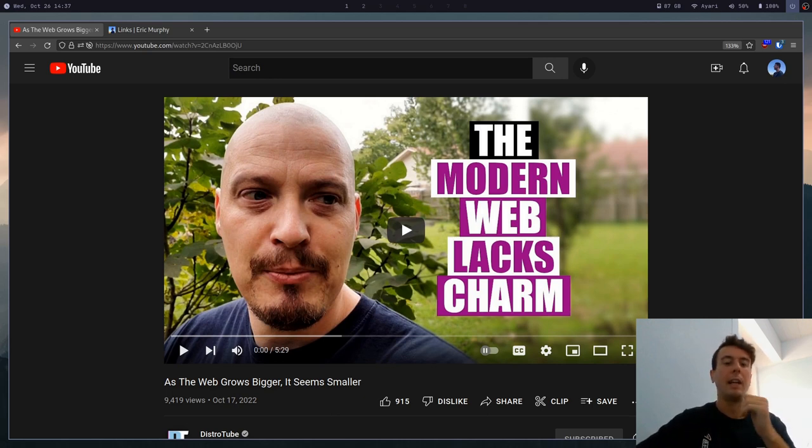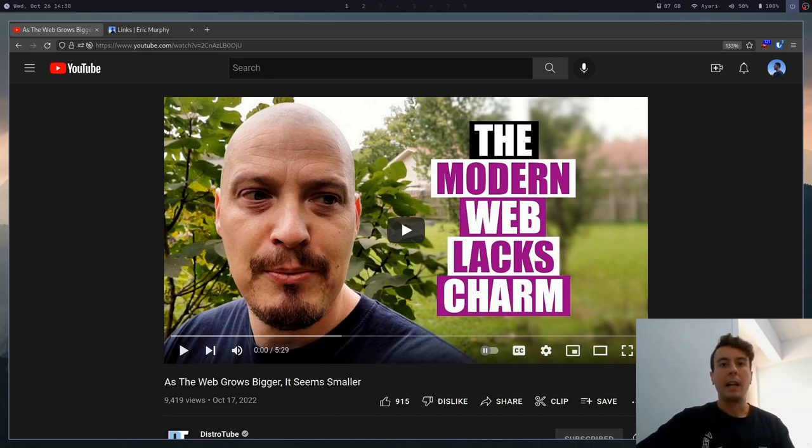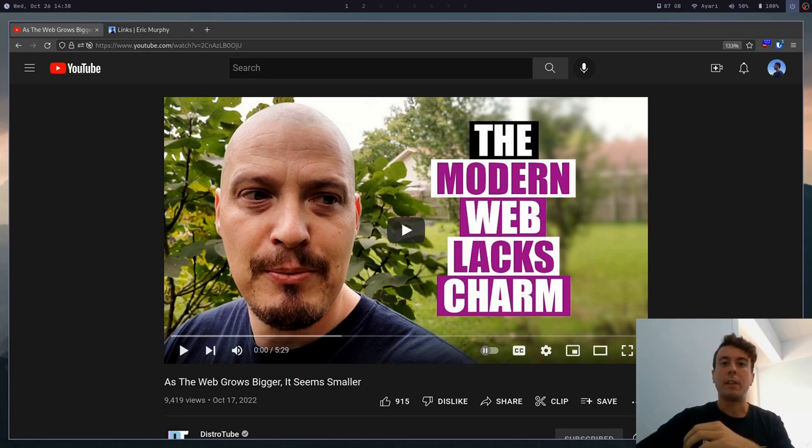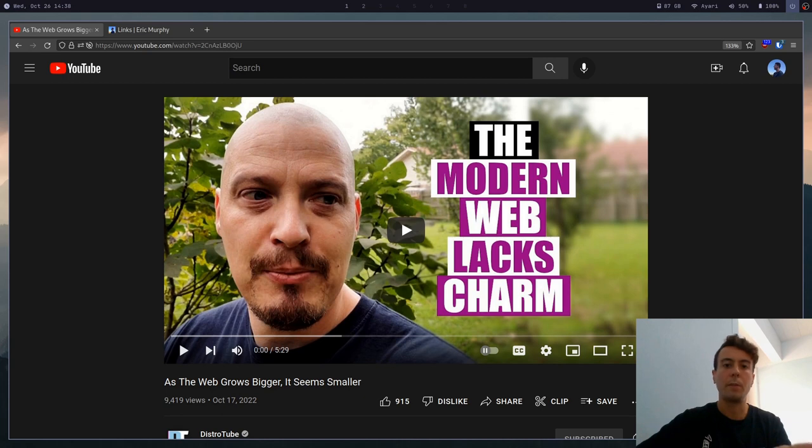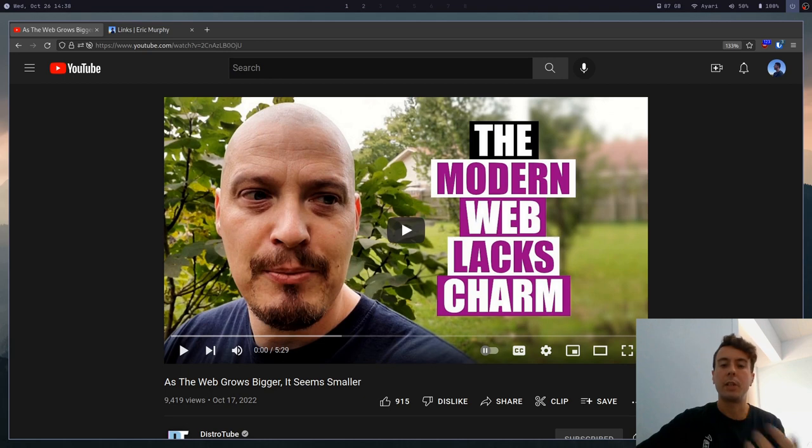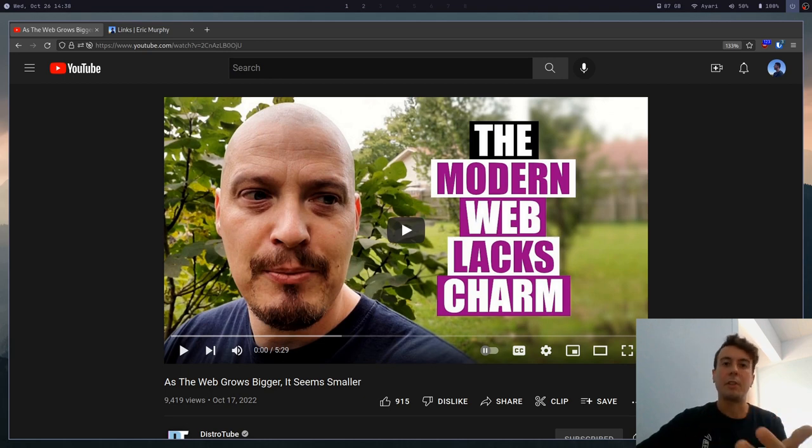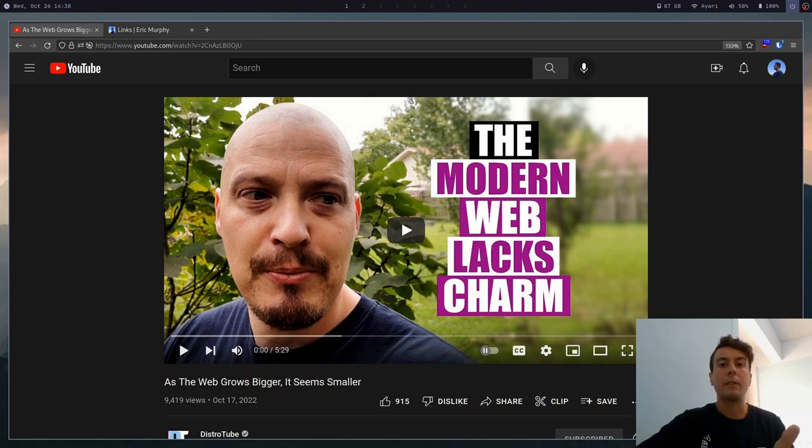Back in the day you actually had individual websites that you could go to that people just set up as a hobby, and you could explore everybody's individual blog and everything like that. It's a good video, I'll leave a link to it in the description, but you've probably seen videos like this - people that are just nostalgic for the old internet, wishing that we could turn back time and go back to the good old days.